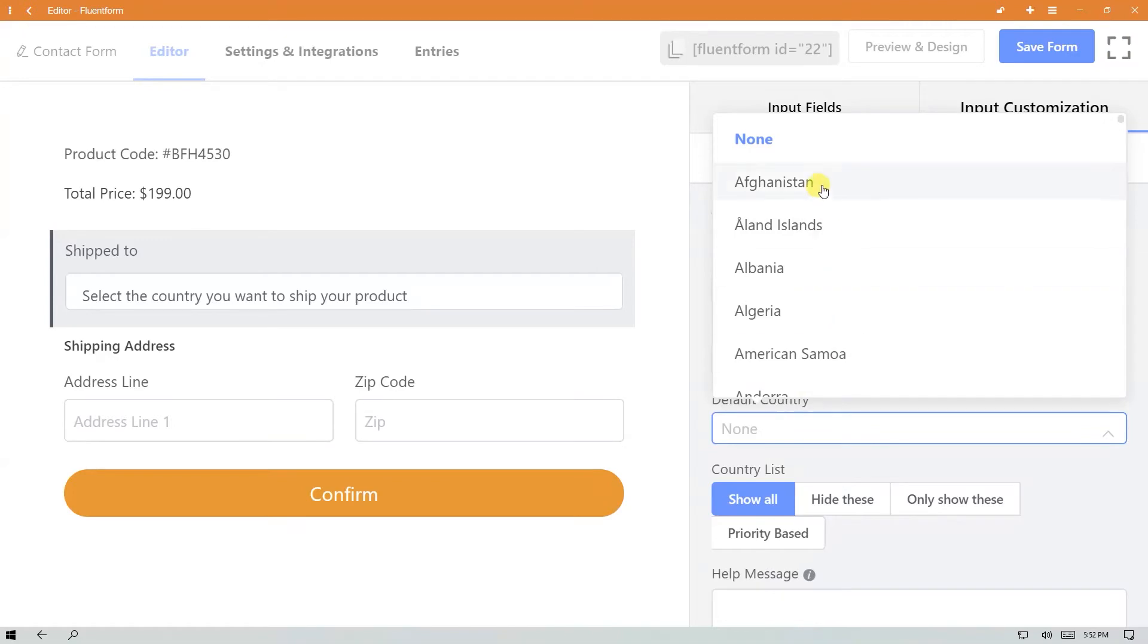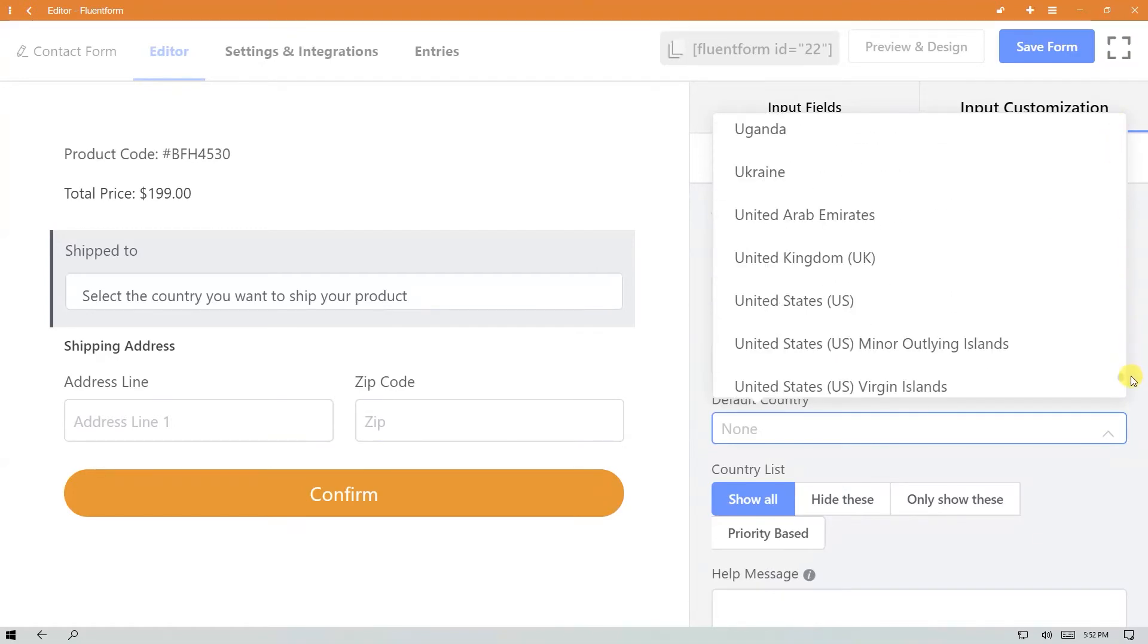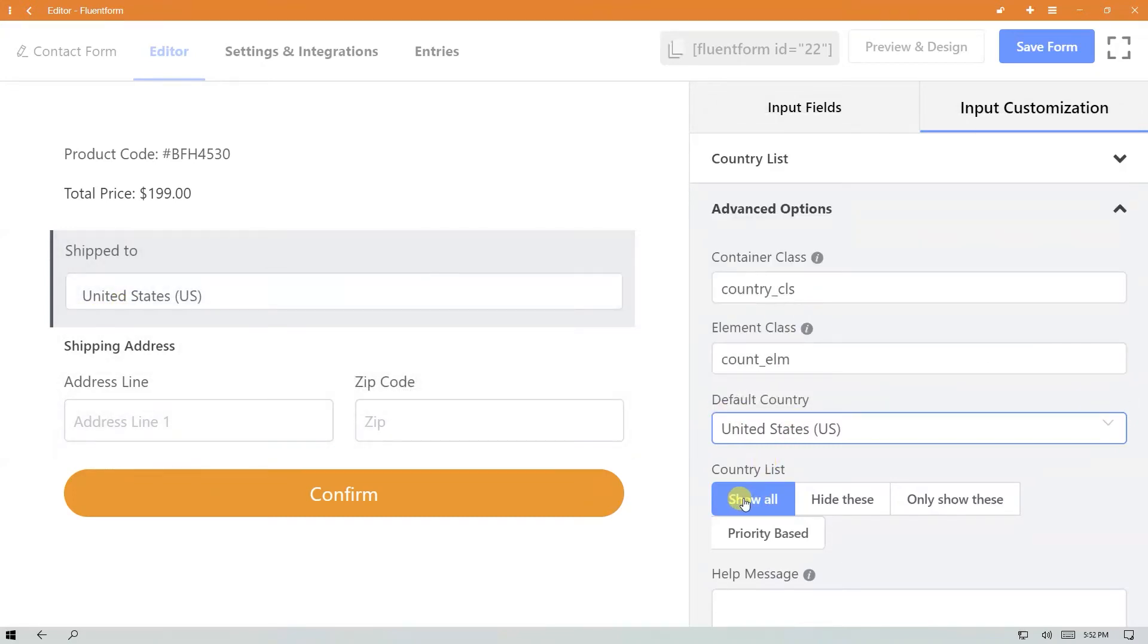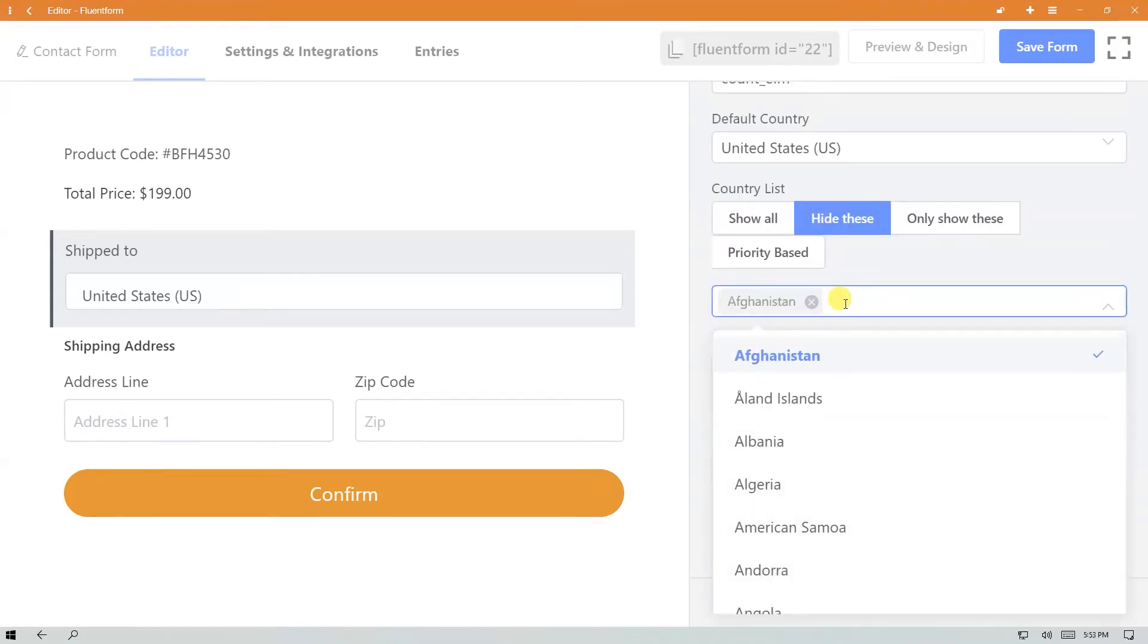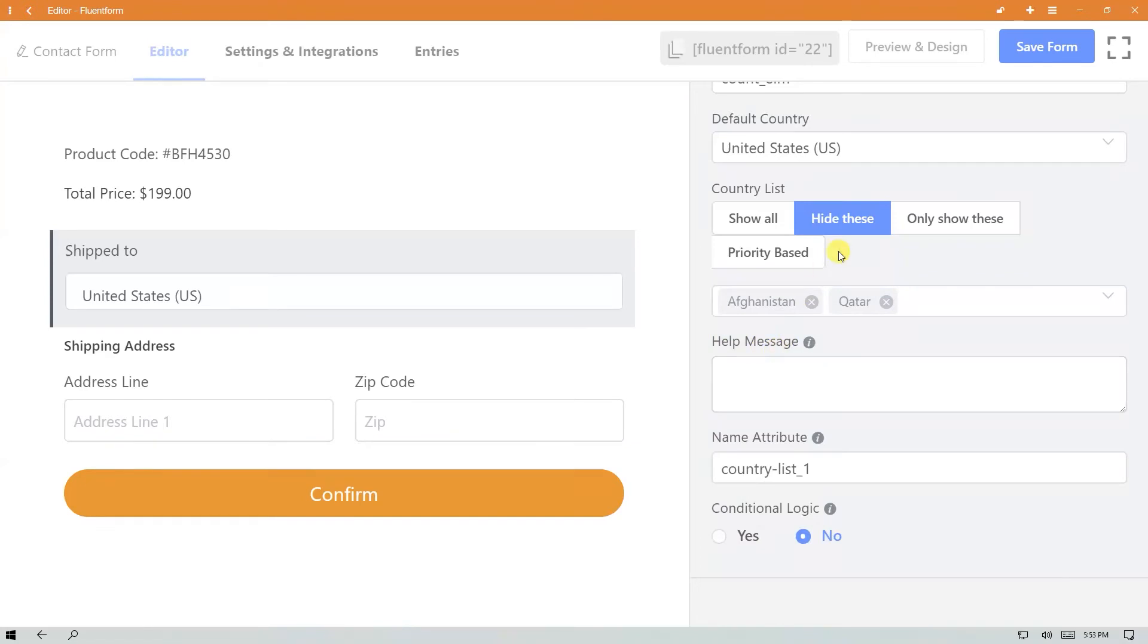Choose how you want to show your country list. You can show all, hide some of the countries, or you can even show only a few.